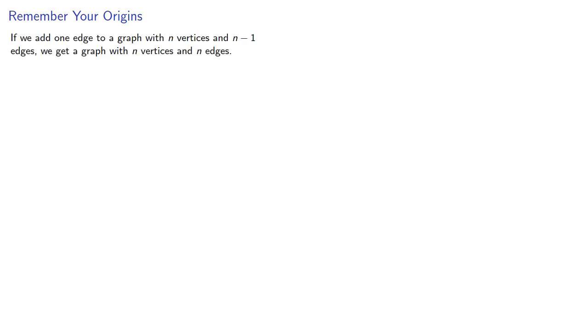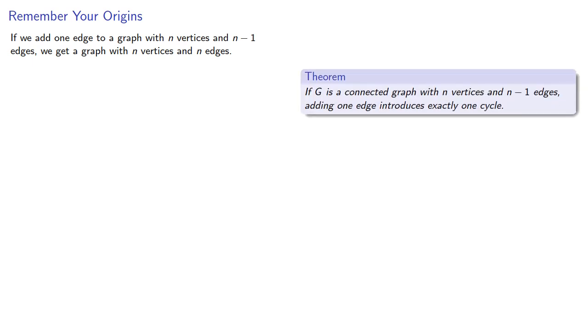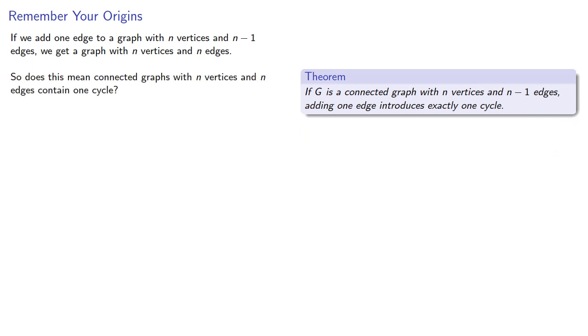Now, it's very tempting to reason as follows. If we add one edge to a graph with n vertices and n-1 edges, we get a graph with n vertices and n edges, and, by what we just did, one cycle. So, does this mean that connected graphs with n vertices and n edges contain one cycle?